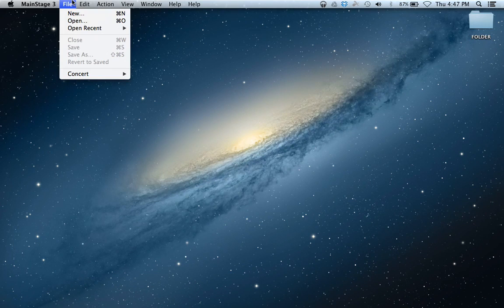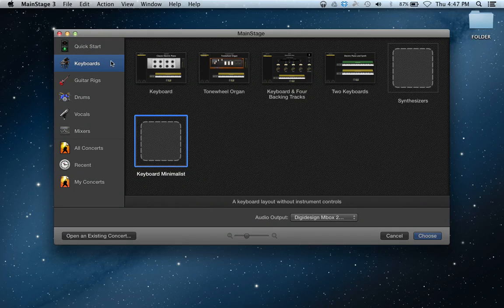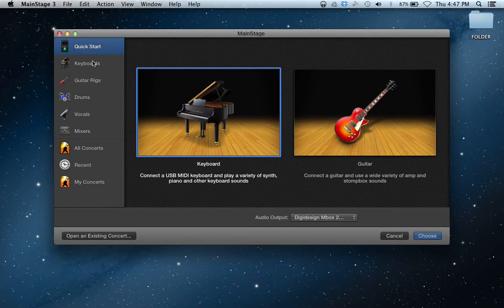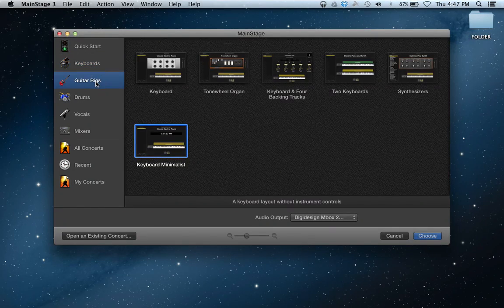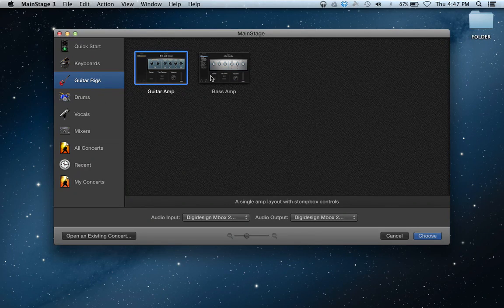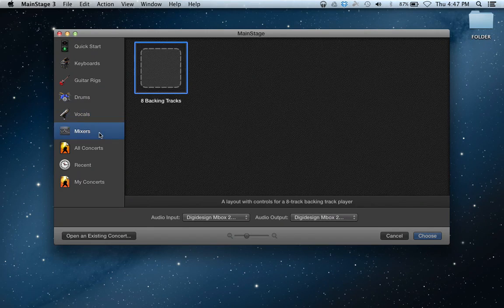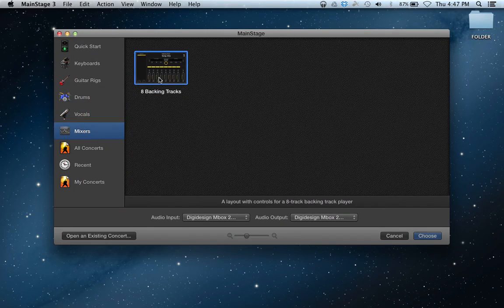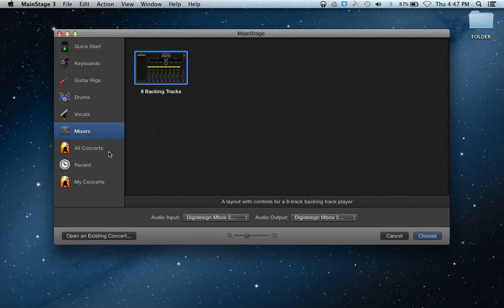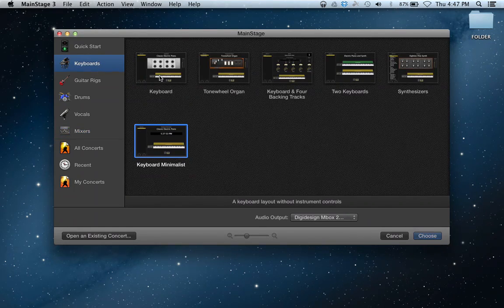When we go to MainStage and click New, we can see all different kinds of settings: Quick Start, keyboards, guitar and bass, drums, a bunch of drum pads, vocals with backing tracks, backing tracks by themselves. These are all just templates. You can start with one that really works with what you're trying to do and build from there. We're going to go really basic right now and just go with keyboard minimalist.